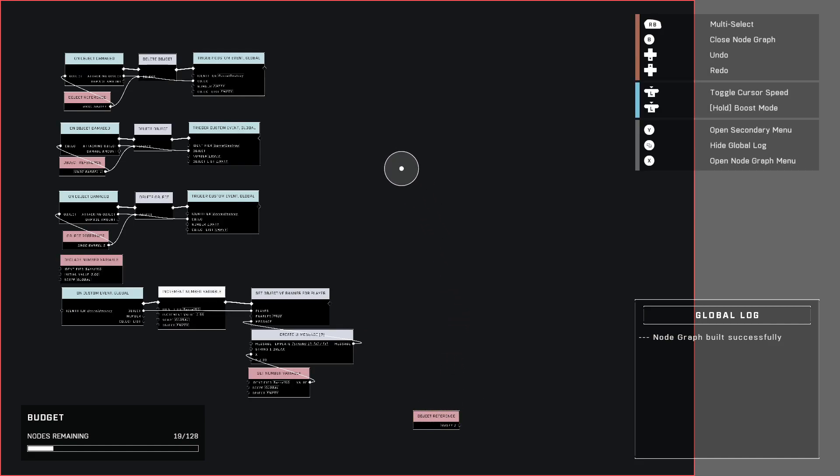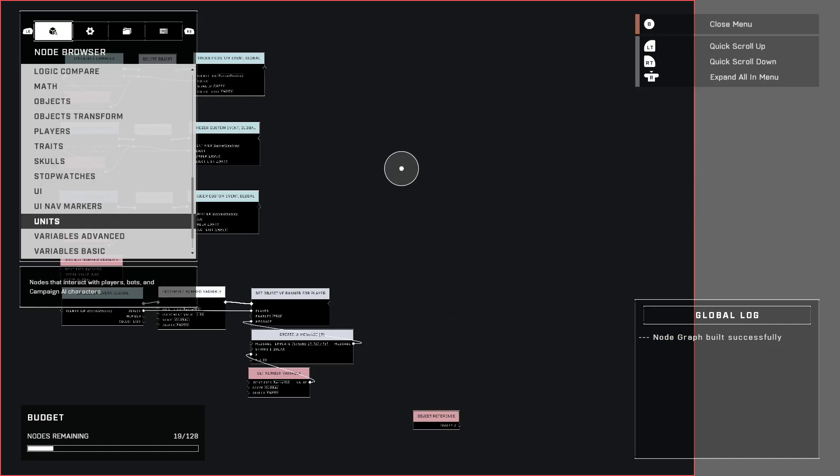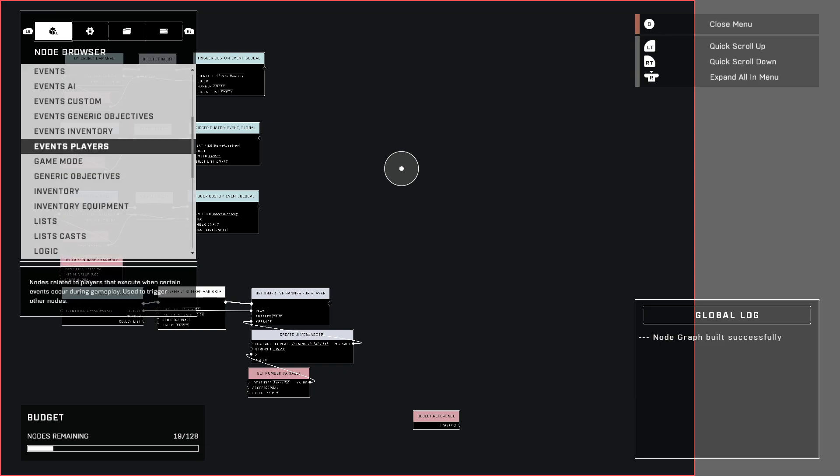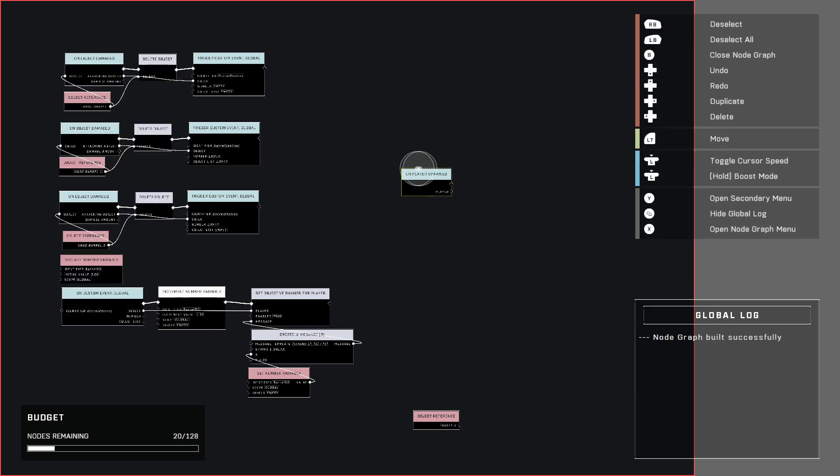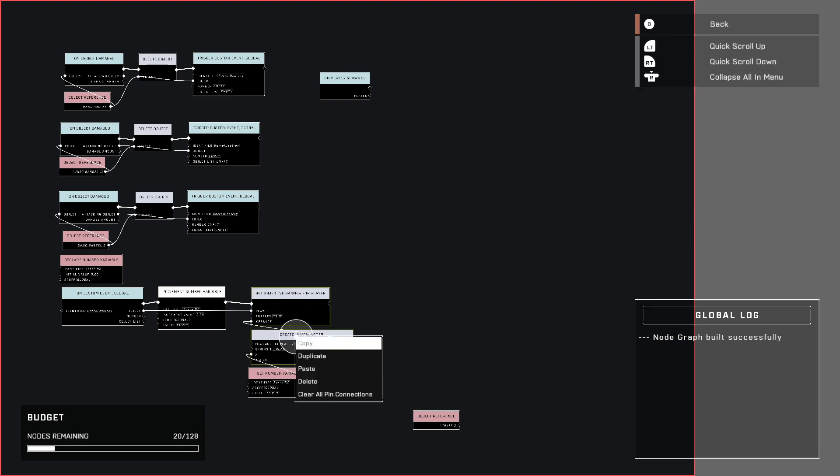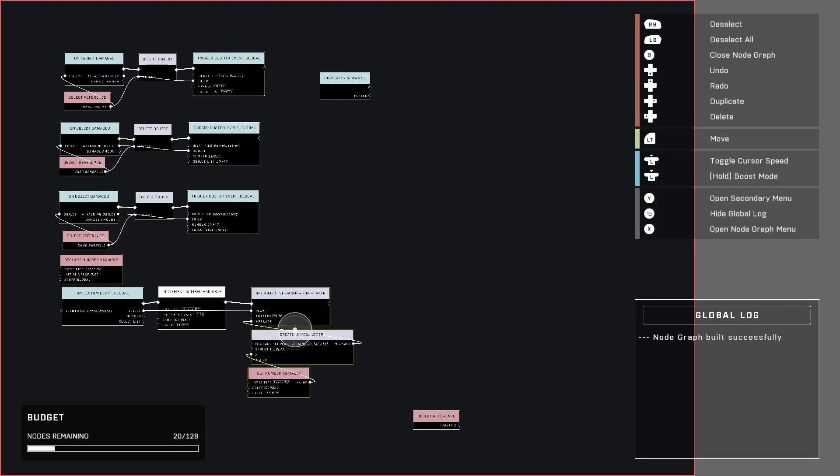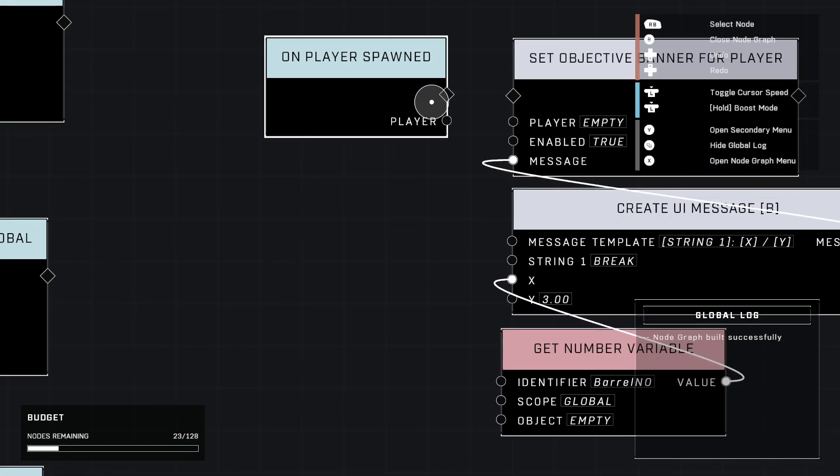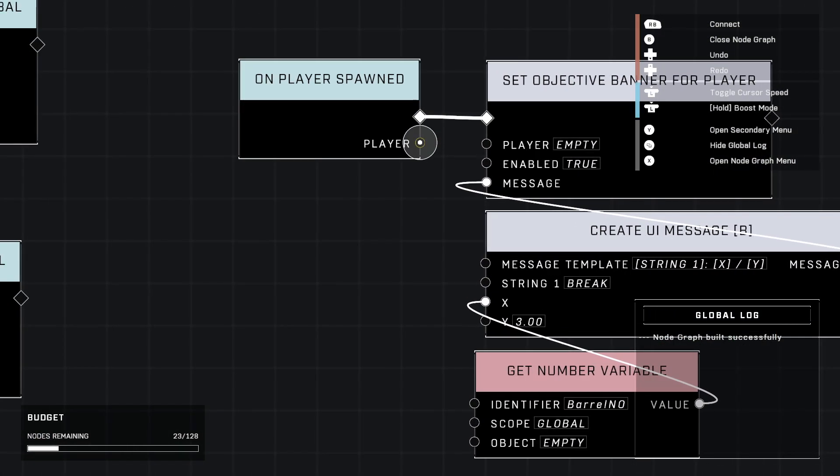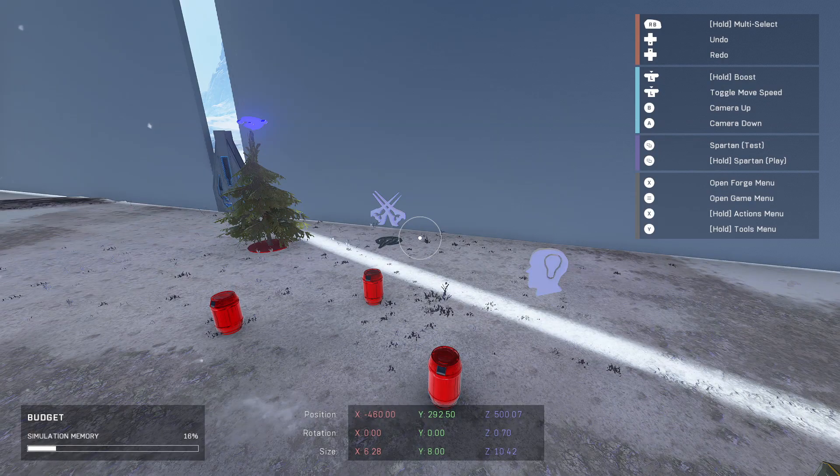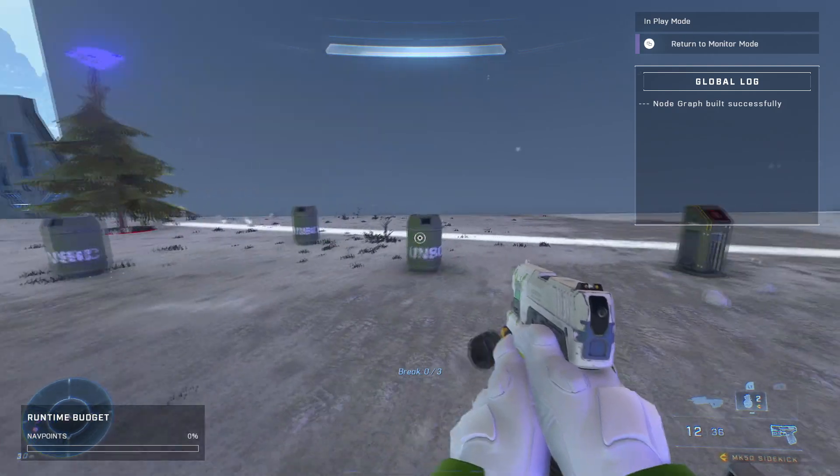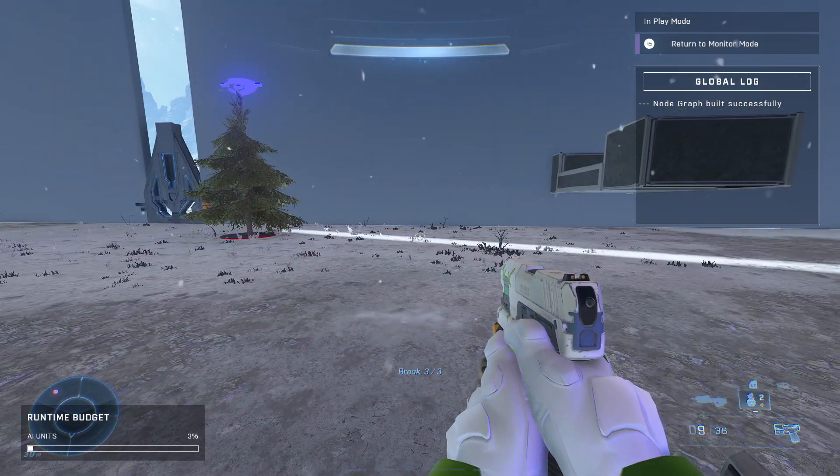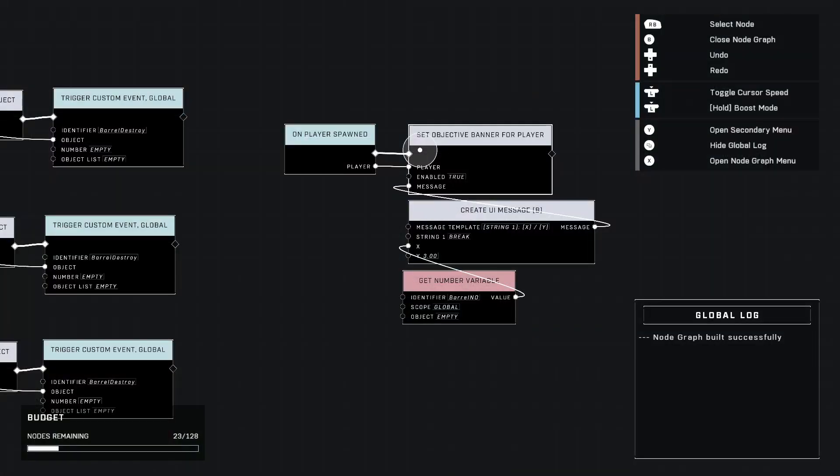If you want it to show zero out of three, then we can just go to events players. We'll go ahead and set that up. On player spawned. And just duplicate these three. Copy and then paste. And just plug it in to the on player spawned, player, player. And now when you spawn, you'll see that it says break zero out of three. Then break one out of three, two out of three, three out of three.